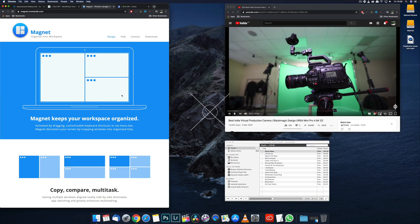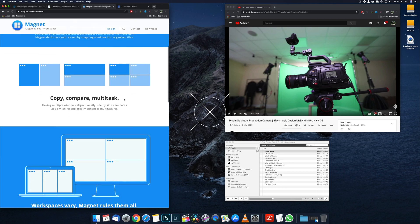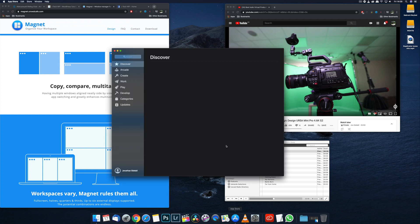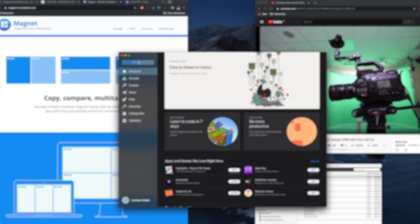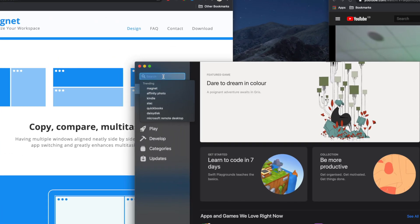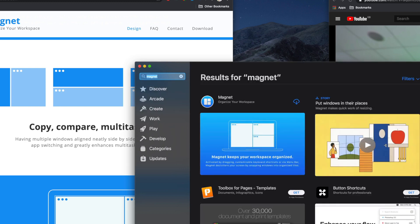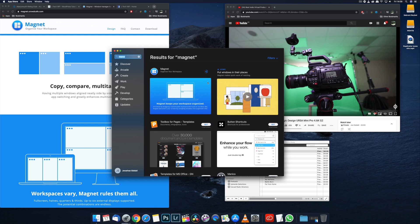This is where Magnet comes in. It's a free application that you can get in the App Store which allows you to snap your windows and have all sorts of customizations. Load up your App Store, do a quick search for Magnet—it's the blue one—click the download button. It'll be really fast because it's a small file.